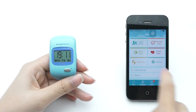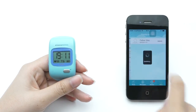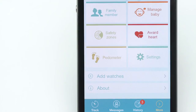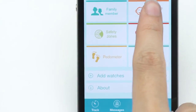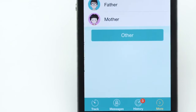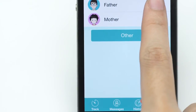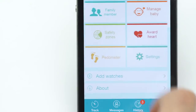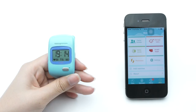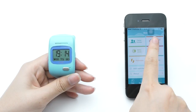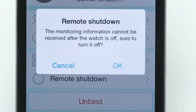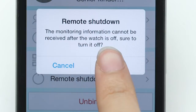In the FAMILY MEMBER menu, you can check who is connected with the watch. In the MANAGE BABY menu at the top, you can change some information about your child. From the application, you can also switch off the watch remotely.